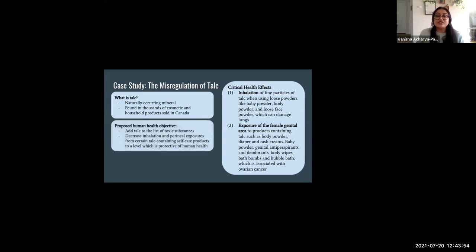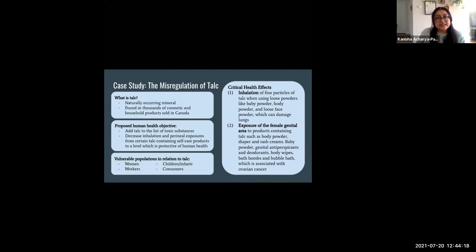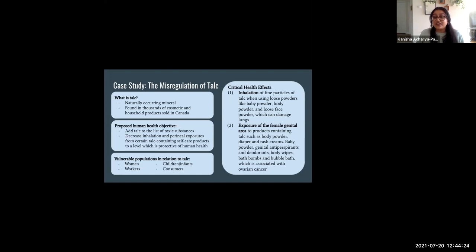The final screening assessment found two critical health effects associated with talc. The first being inhalation, which can cause damage to the lungs. The second is exposure to the female genital area, or perineal exposure, to products containing talc such as body powder, genital antiperspirants, bath bombs, and bubble bath — and exposure of talc to the female genital area has had positive associations with ovarian cancer. The government's proposed human health objective is to add talc to the list of toxic substances and decrease inhalation and perineal exposures from certain talc-containing self-care products to a level protective of human health. Vulnerable populations in relation to talc include women or people with ovaries, workers who work with talc, children and infants, and consumers as a whole who lack publicized information regarding talc hazards.